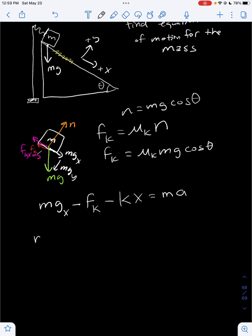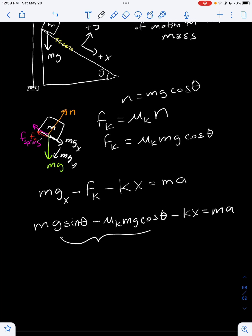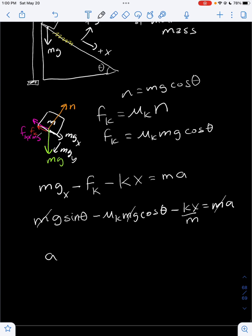Since mgx equals mg·sin θ, our full equation becomes: mg·sin θ minus μk·mg·cos θ minus kx equals ma. Dividing both sides by mass, the masses cancel on the left and we get acceleration equals g·sin θ minus μk·g·cos θ minus kx/m.